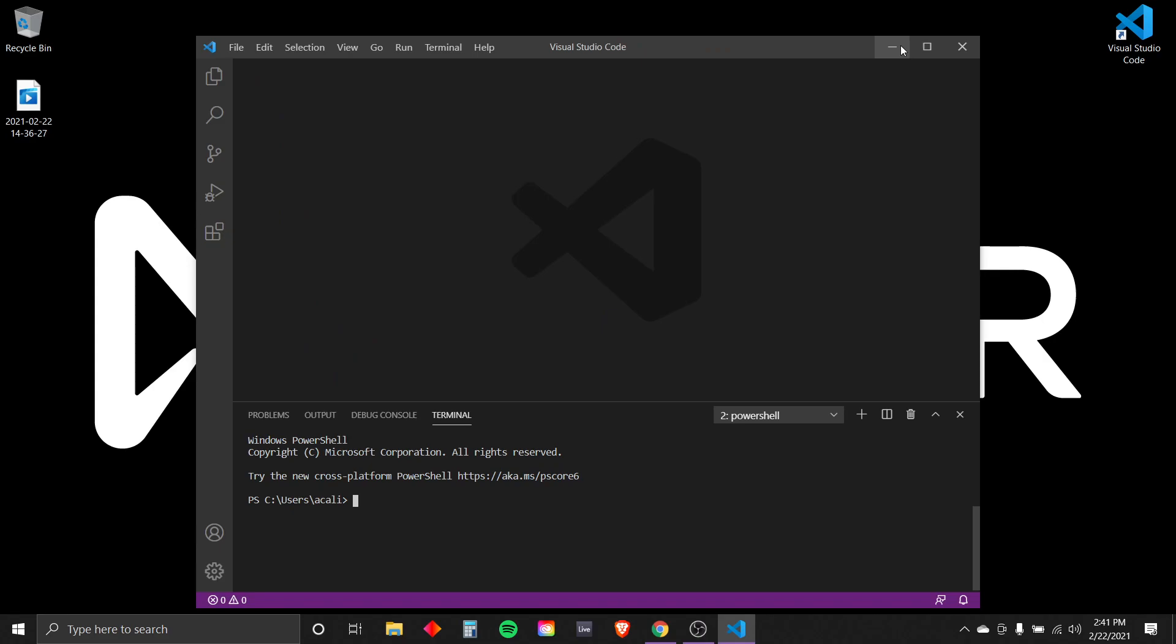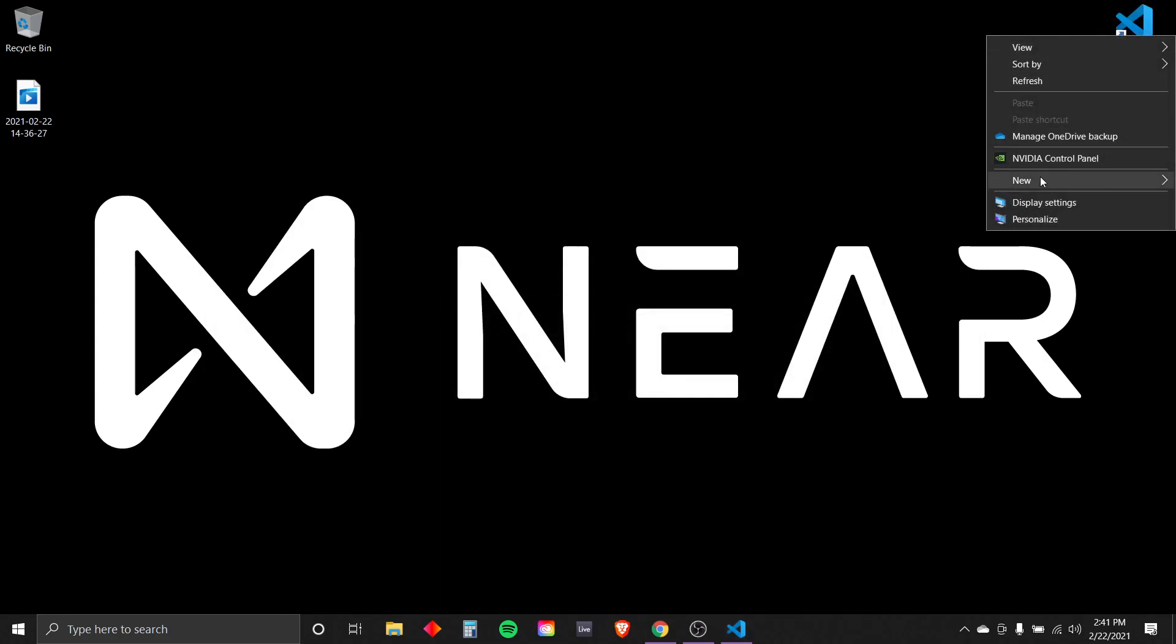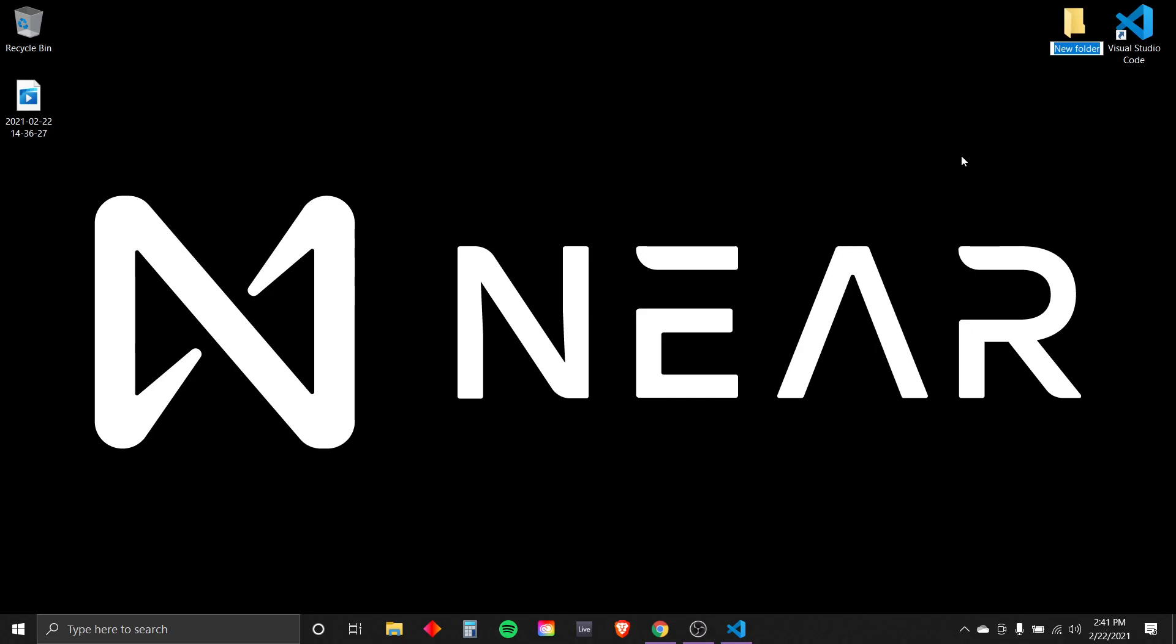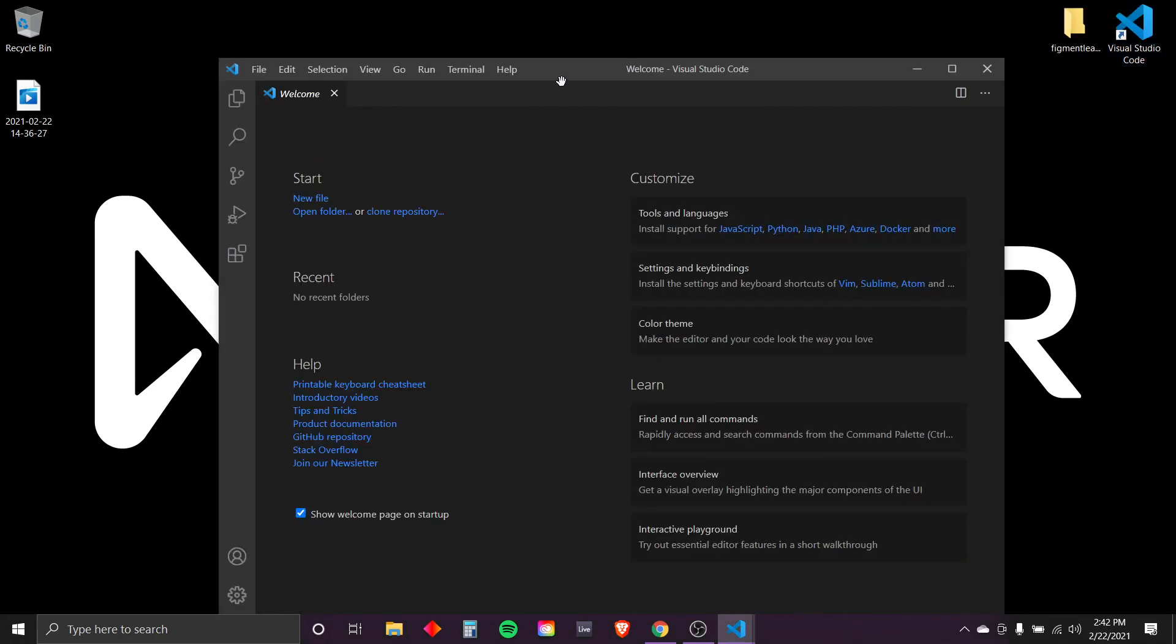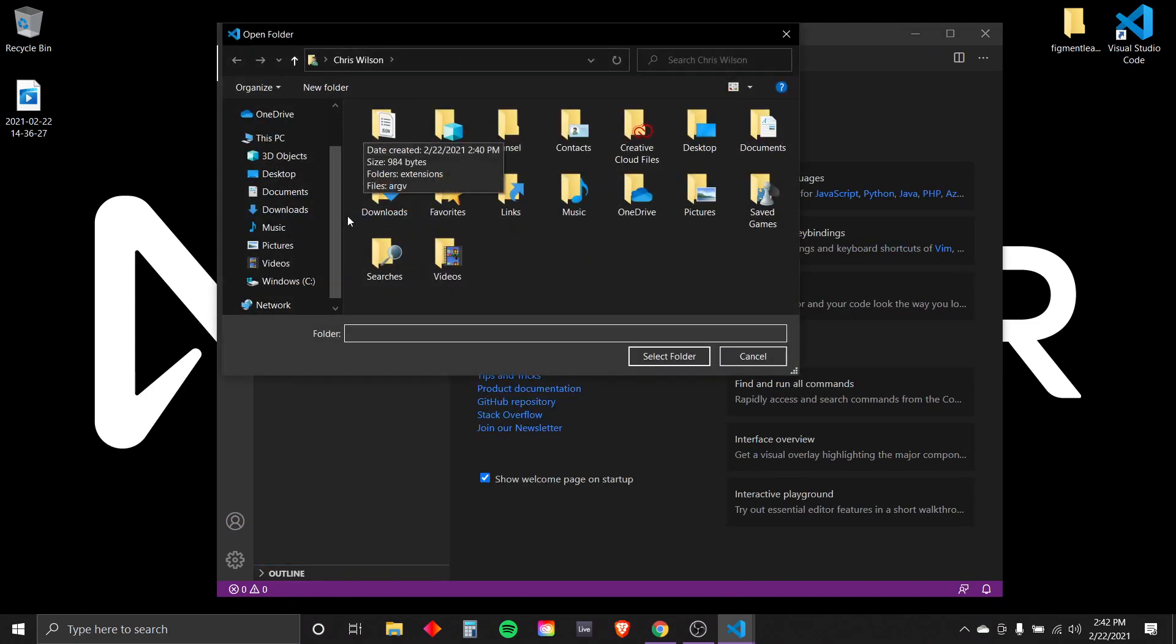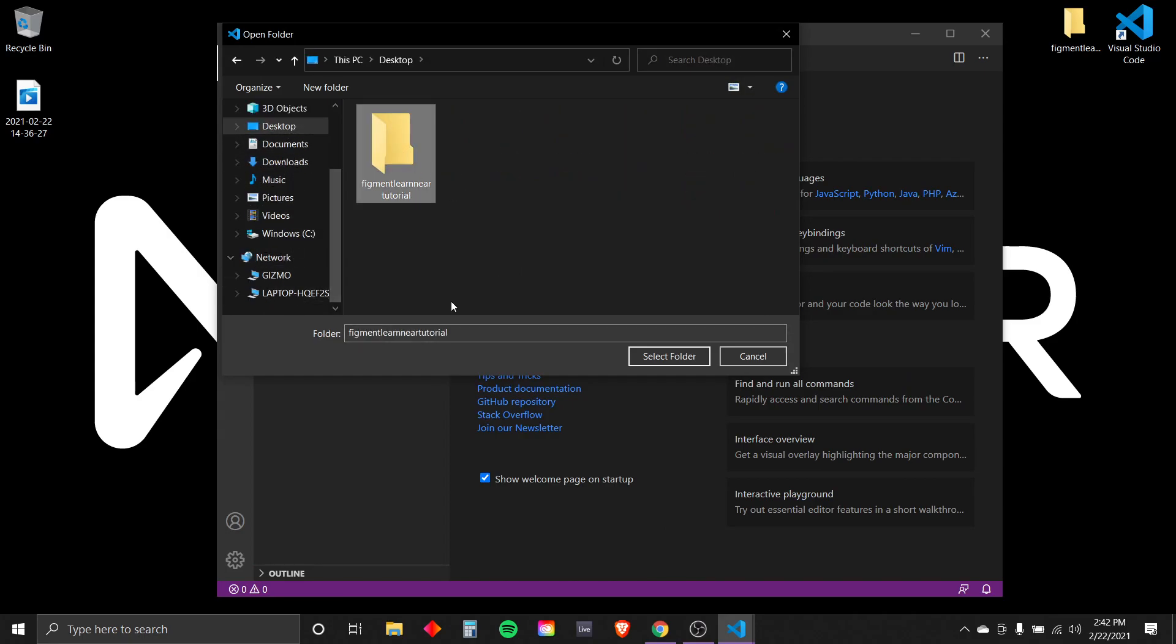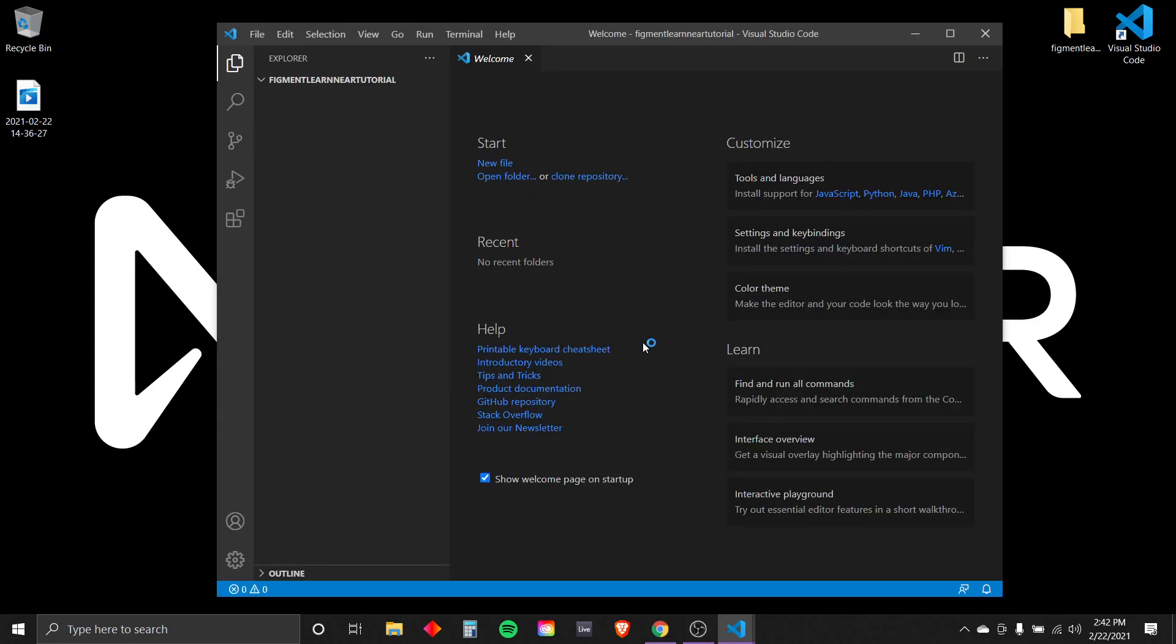Now that we have that, let's go ahead and minimize. Here's what I like to do is create a new folder. This is where our Node.js application will live. We're going to want to title it all one word and keep it lowercase. So since we're doing a figment learn near tutorial. Now that we have that file created, we can go back into our editor and link to that folder. Now that we have our folder, select the folder. And now we have a project.